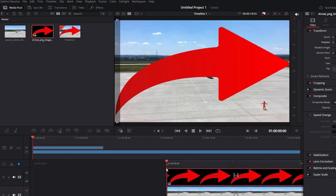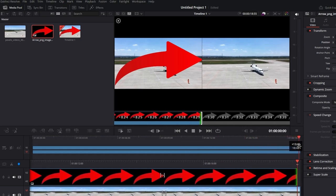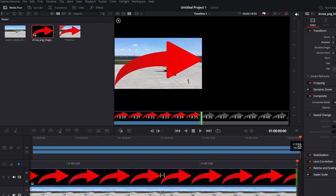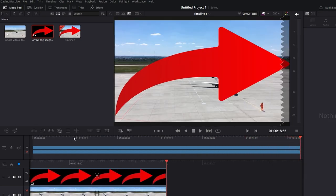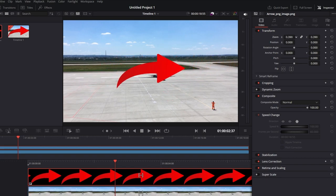Ensure the photo layer is selected on the timeline. Now navigate to the top right and find the zoom parameter. Hover over the number and click, then drag up or down to zoom in or out.